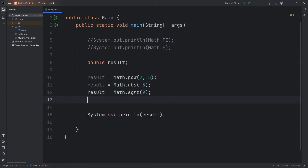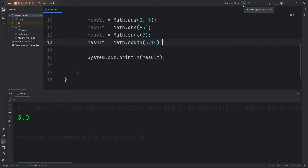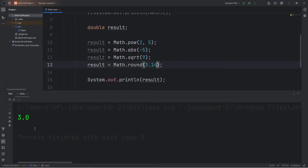We can also round a number. Again, access the math class and use the round method. Let's round 3.14. Round will round a number to the nearest whole integer. Again, we're working with a double, so that gives us 3.0.